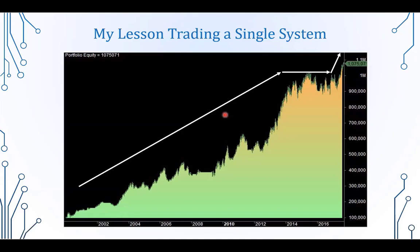The Equity Curve was doing what it was supposed to — going up from the lower left to the upper right corner. It did have a bit of a challenging chop period just before and after 2015, but 2015 was a challenging year for many strategies. Not every year is going to be a barn burner. When I decided to start trading the strategy, it was hitting new equity highs and had moved out of that challenging period.